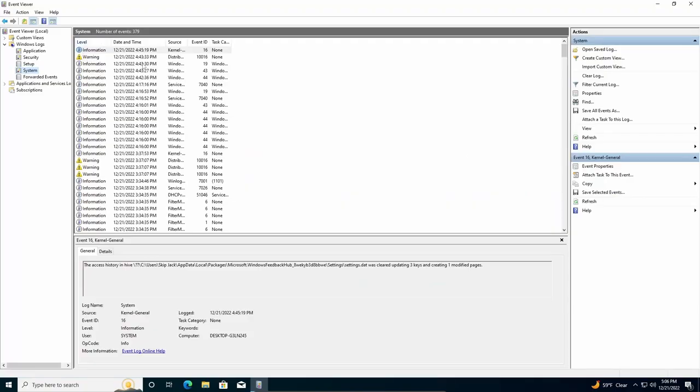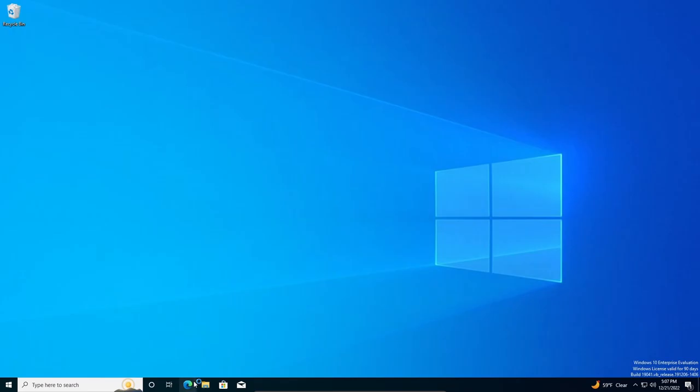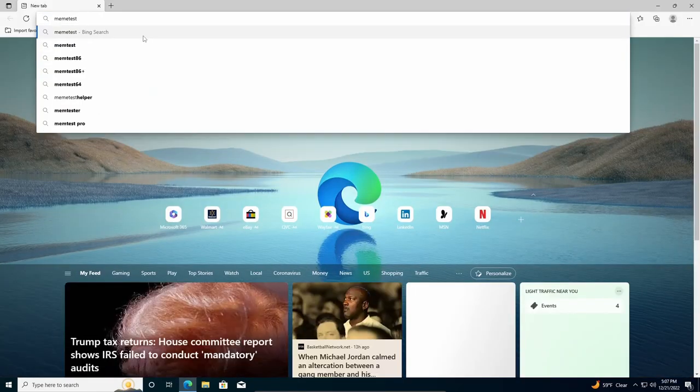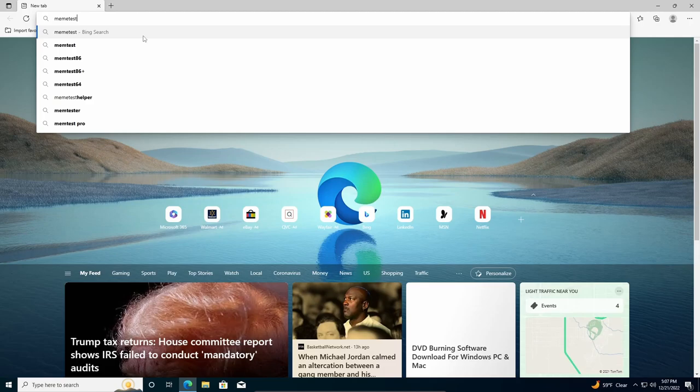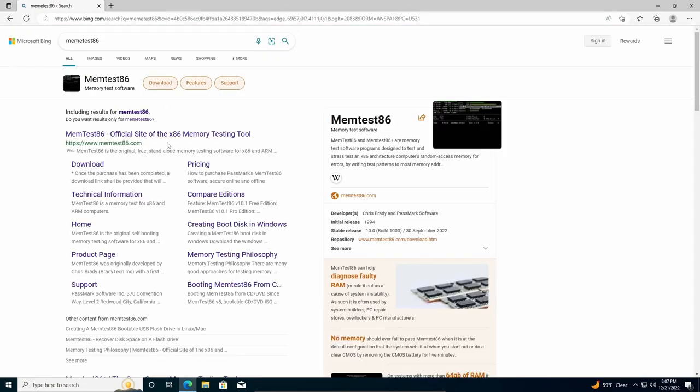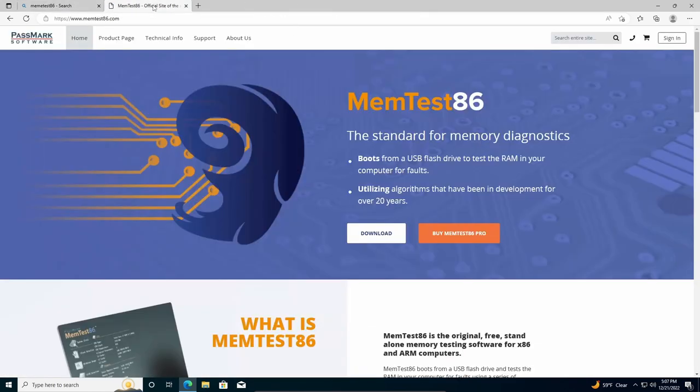So once you're in Event Viewer, Windows Logs, expand that, click on System. And then you'll get this. So what you're going to be looking for is a file called Memory Diagnostic. Another option you can do is use a tool called memtest86. This tool is pretty useful. This will give you more insight into the health of your memory. And I highly recommend it.